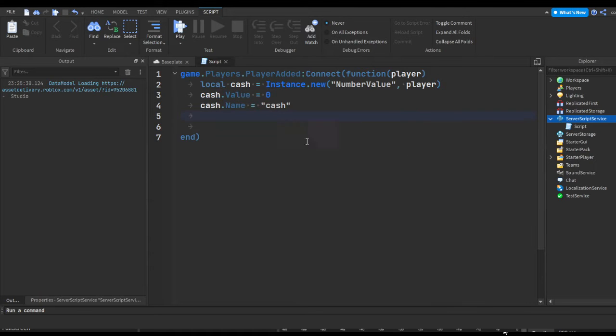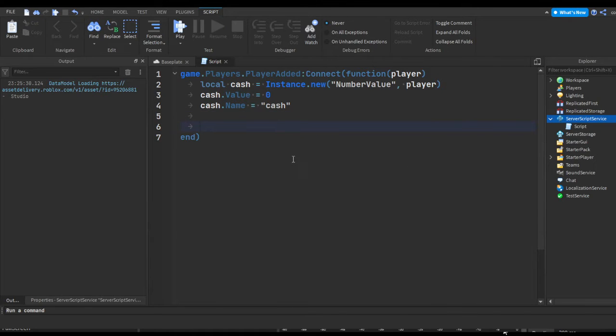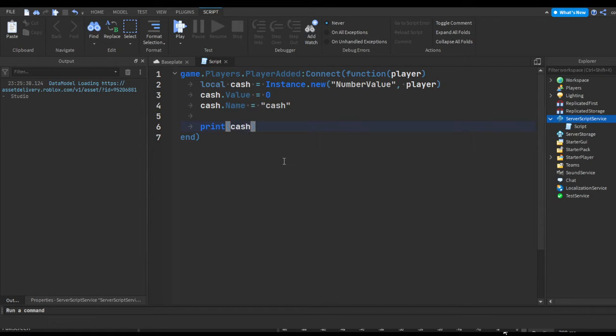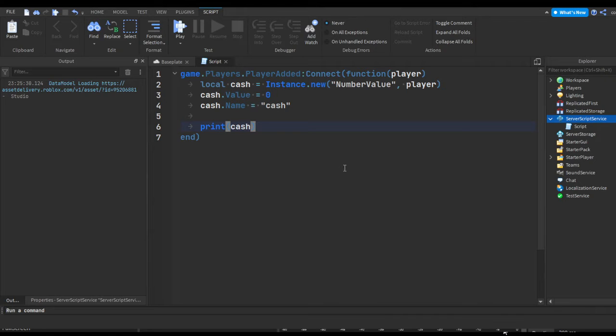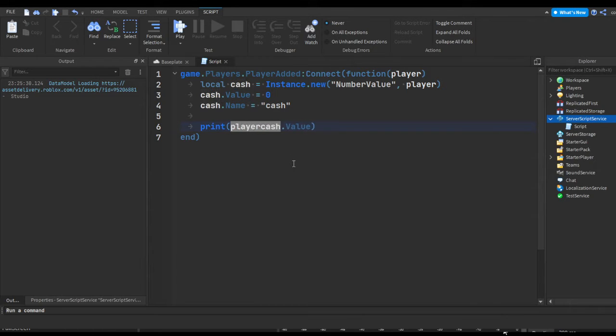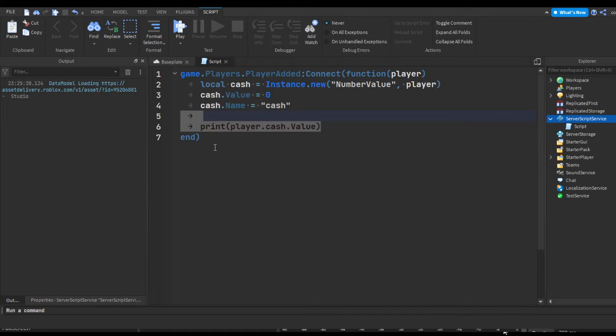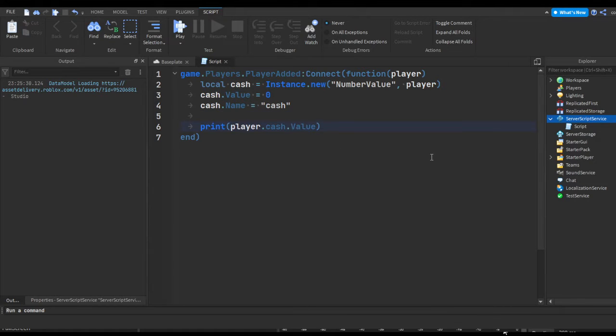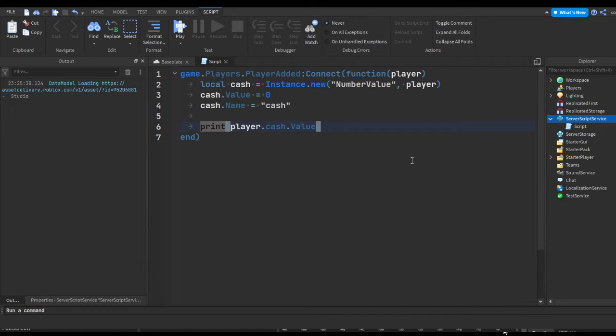So what we could do here is we can print the value of cash. So print cash, or actually we can do player.cash.value. This is pretty much what a print is - it's just print.